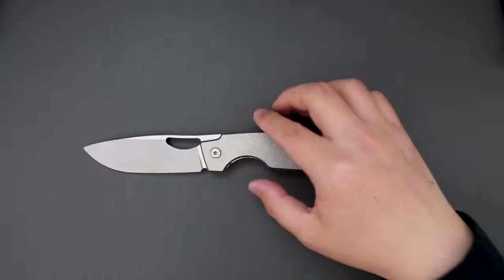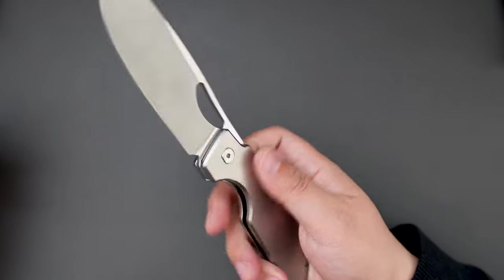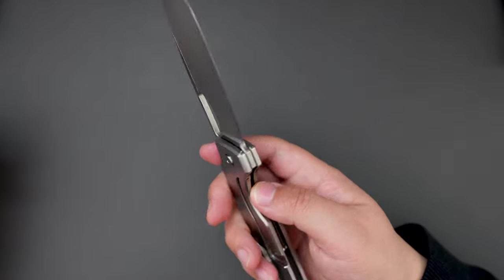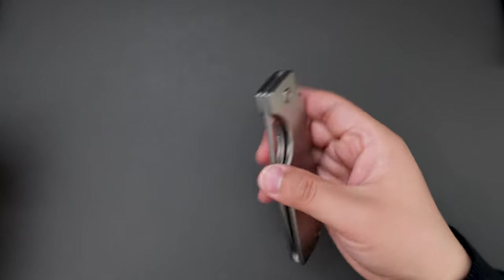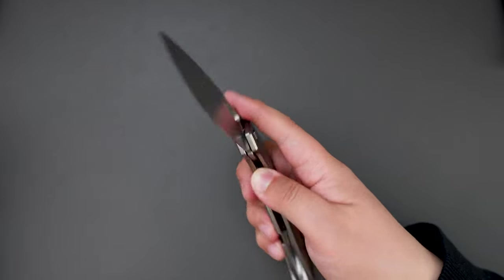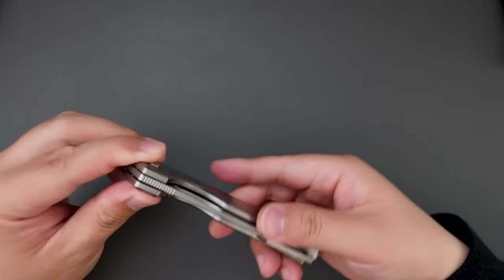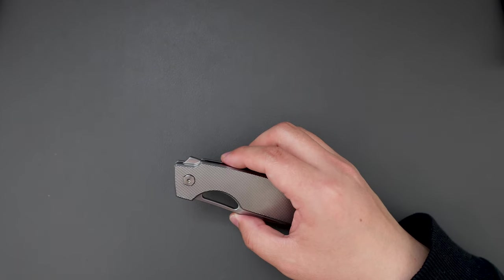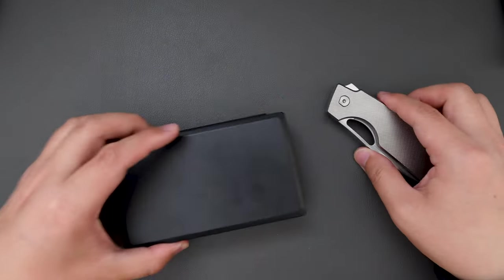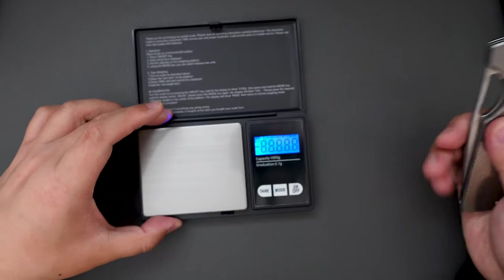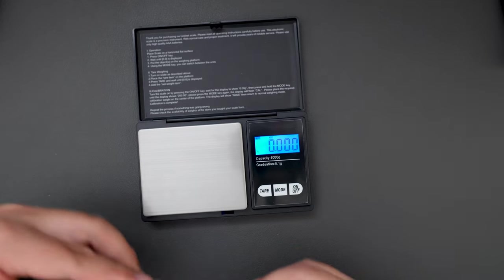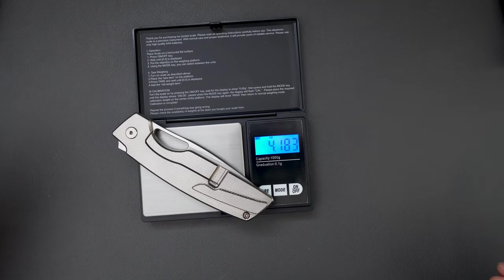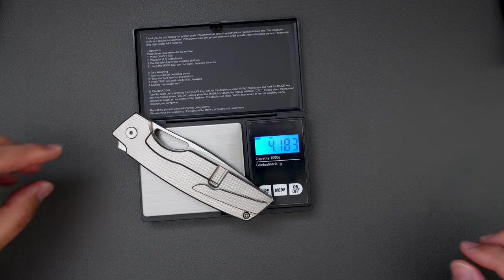This knife is—I would consider this one as a medium to large size knife, and it's quite light. Let's do a weight test real quick. Bring out my scale. Let's see how much this weighs. 4.183 ounce, not heavy at all.